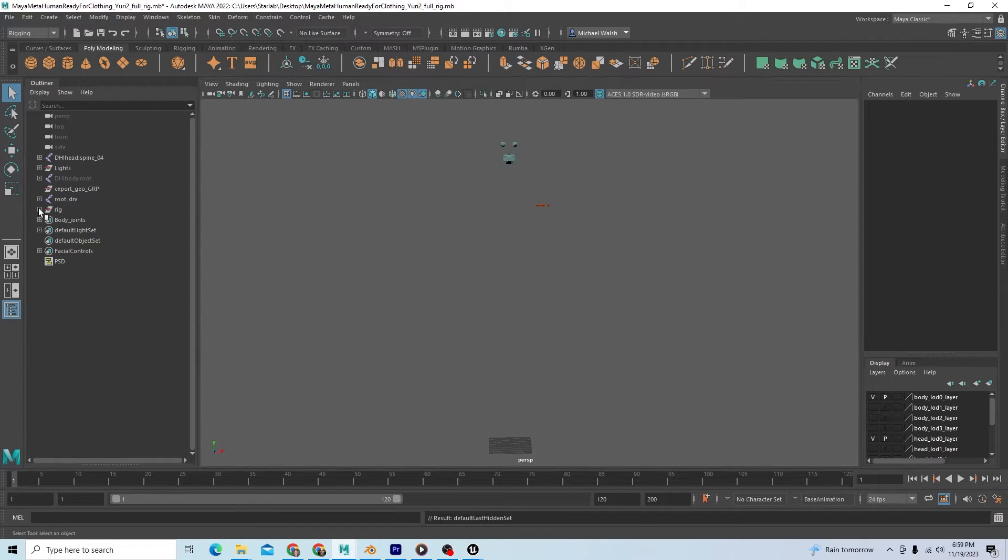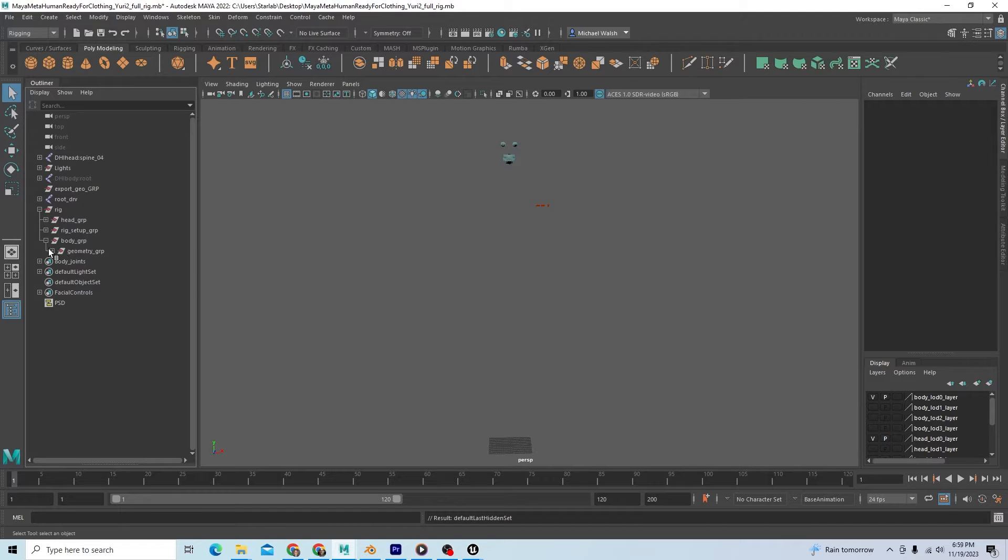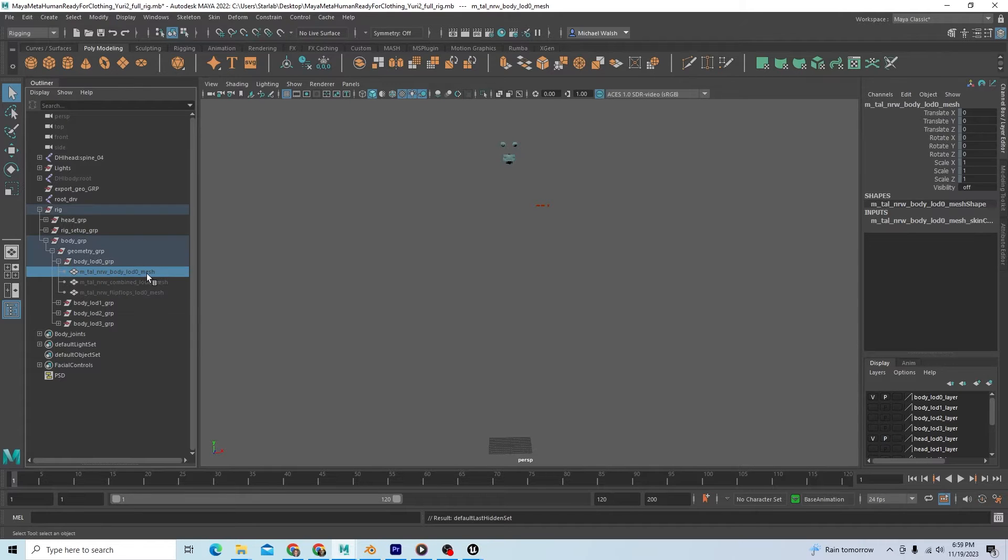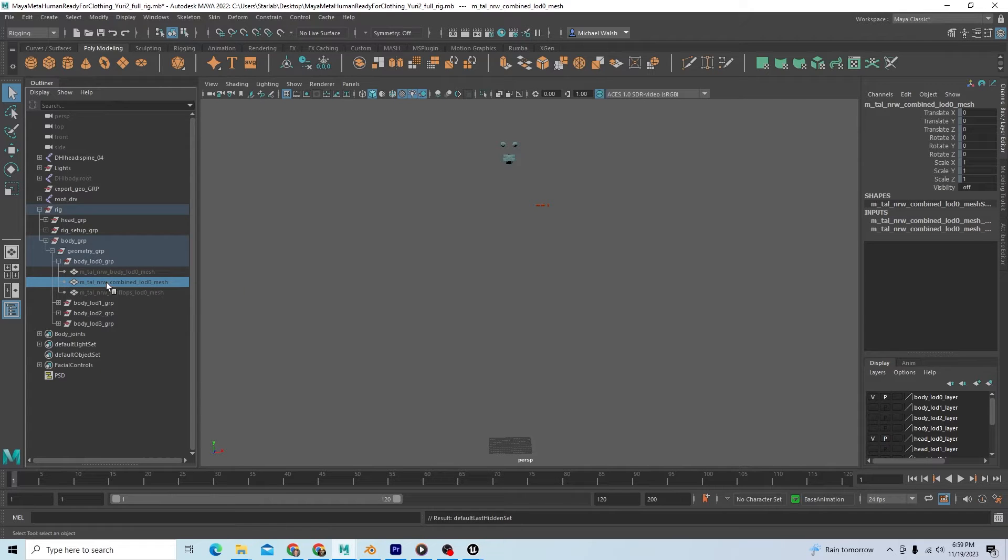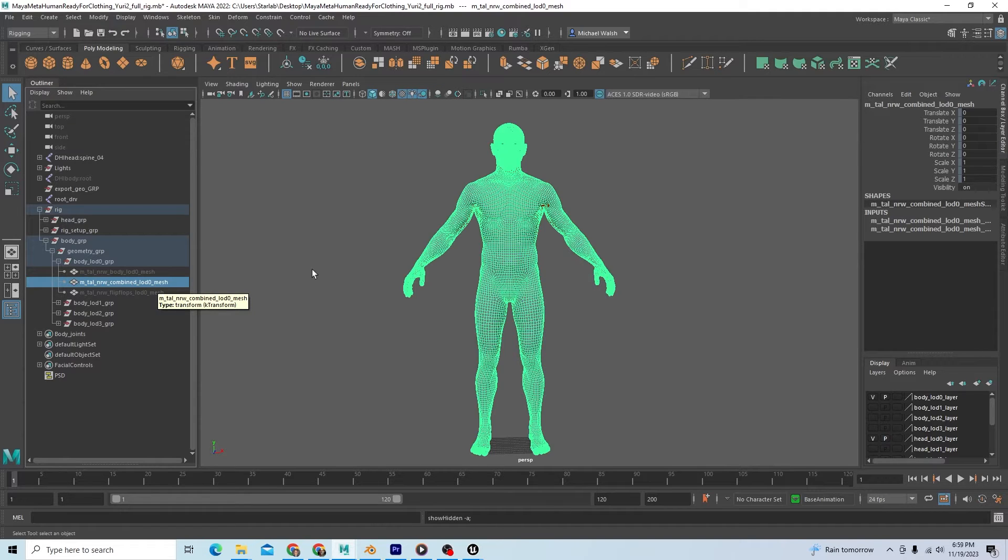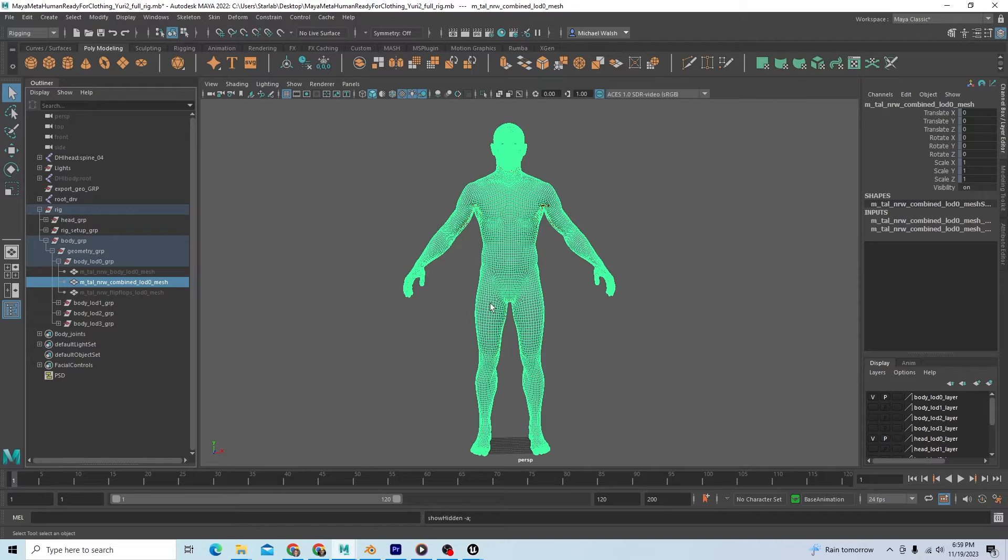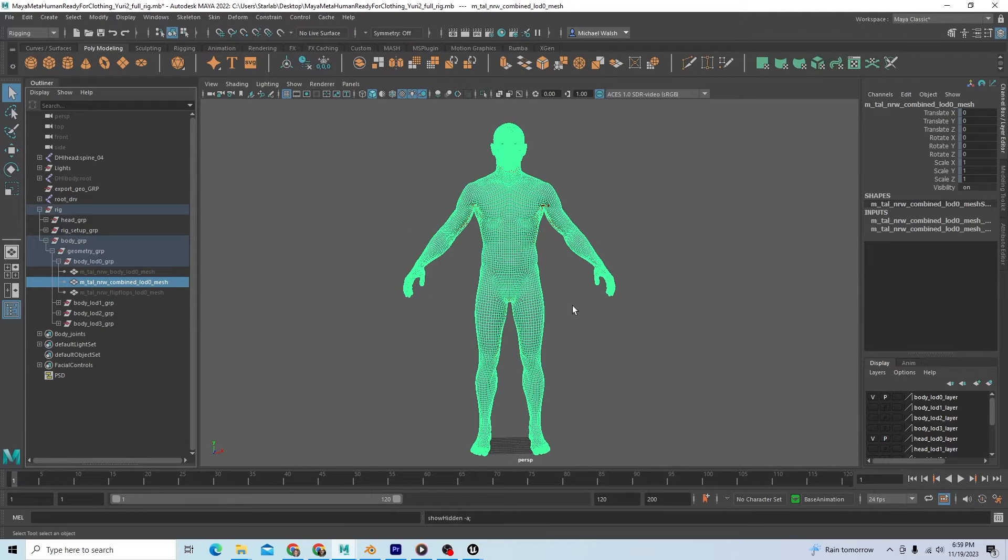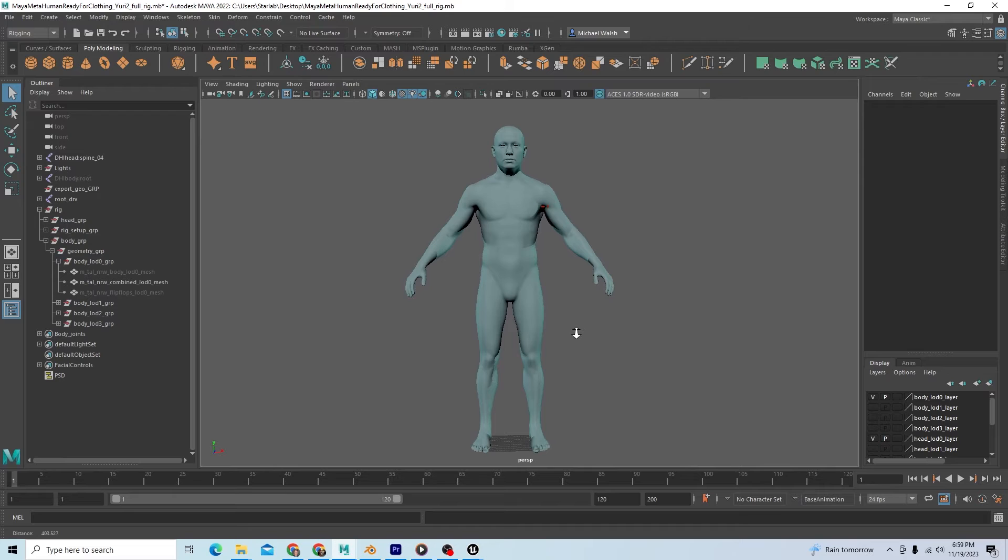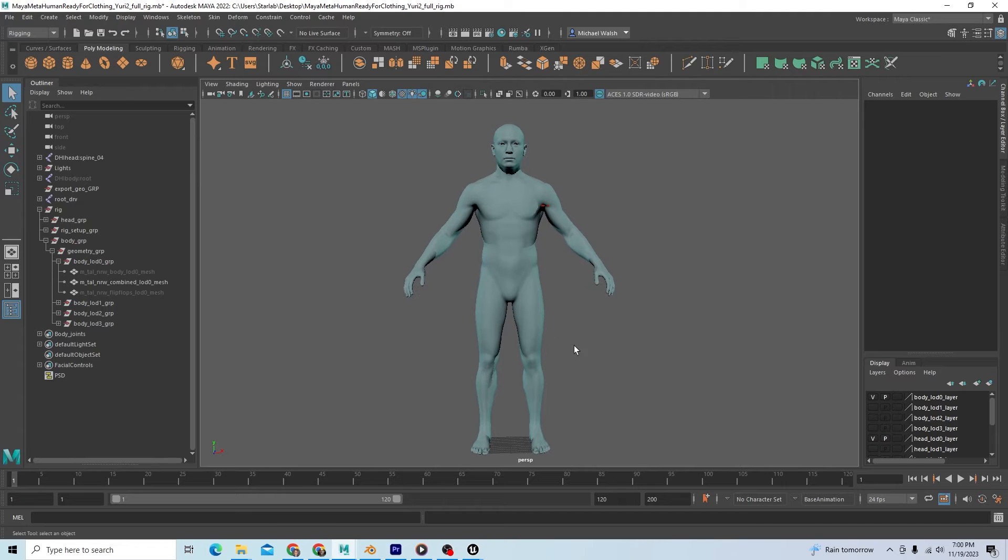If you come over here under rig, go to rig, body group, geometry group, body LOD zero group, we have the normal weight body LOD mesh that we just hid. But just under that is the combined LOD zero mesh. We're going to hit Shift H to unhide that. So Unreal actually has a single combined body mesh in here, and we are going to take that mesh and use that to copy our skin weights from.